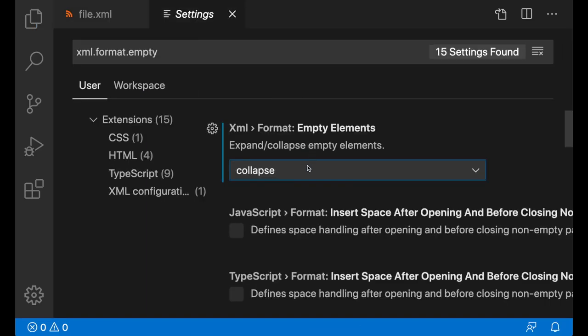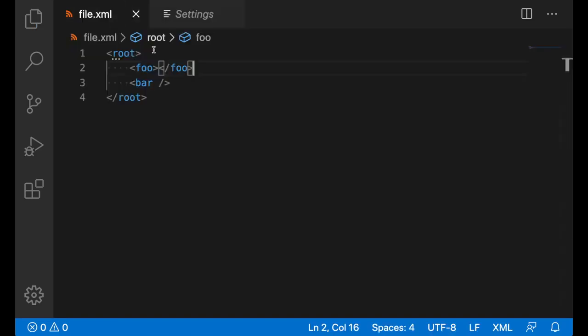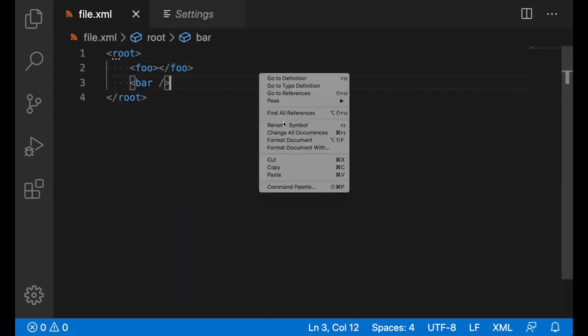If I set the setting to expand, since bar has a self-closing tag, it will expand to have a separate end tag.